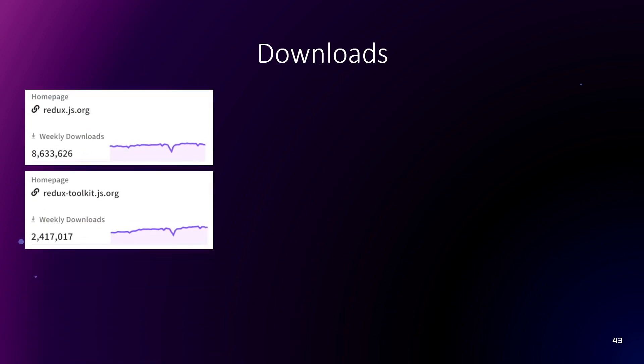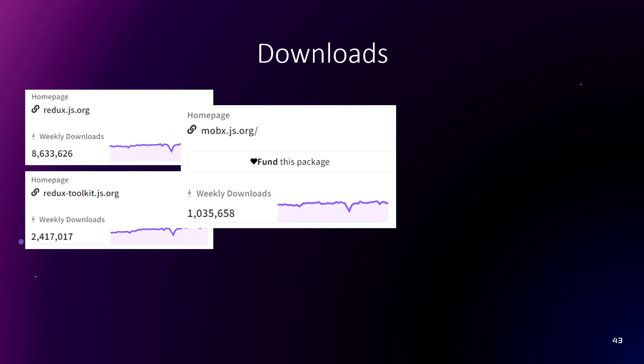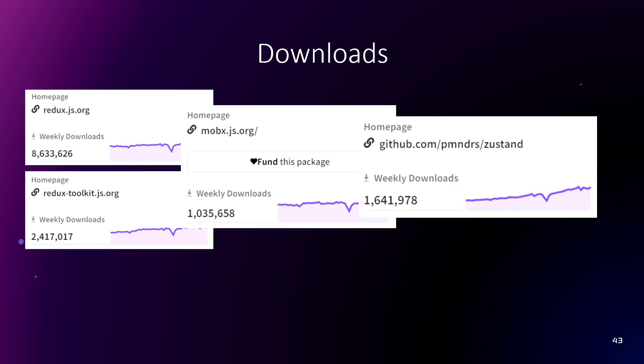So let's compare the popularity by downloads. Redux has more than 10 million downloads. For MobX it's a little more than one million. And for Zustand it's one million and a half, a little more than.